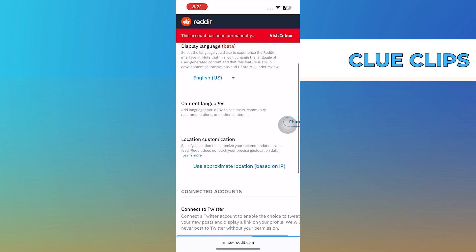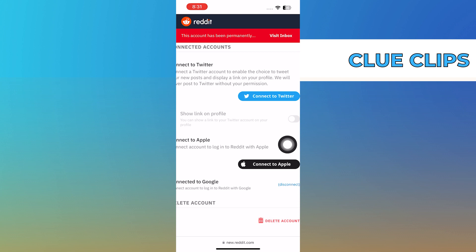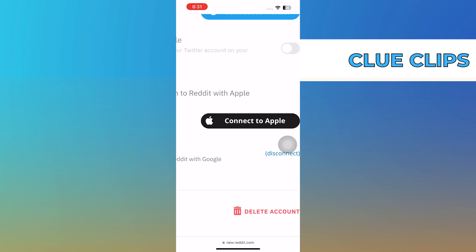On scrolling down in Account Settings, you will see the option of Delete Account. Just tap on it.